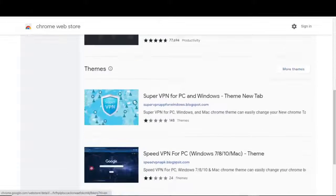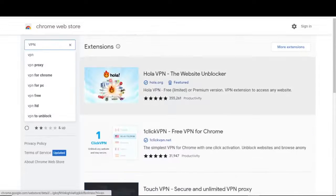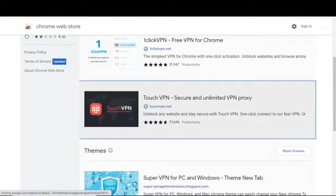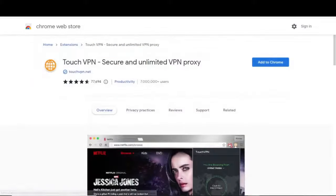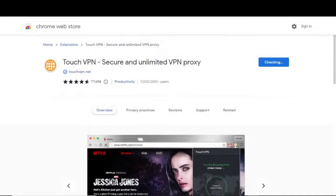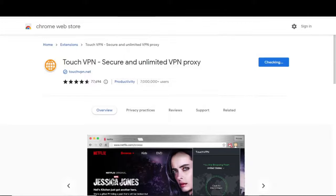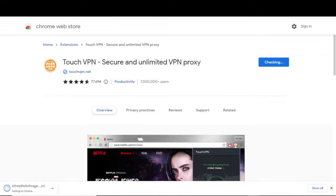You can choose anyone you want, but for the purpose of this video, let's go with this one called Touch VPN. Click on it and on this page, click on Add to Chrome. While this is downloading, a VPN is basically a software that allows you to make use of the network identity of another IP address somewhere else in the world.